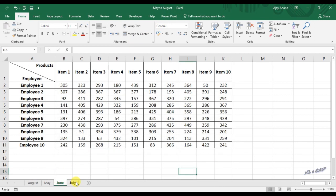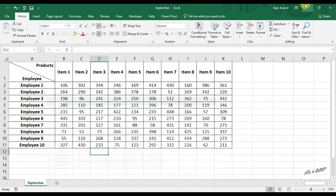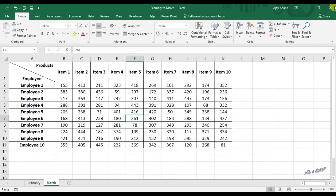May to August has four. September has one. And the workbook February to March has two sheets in it.